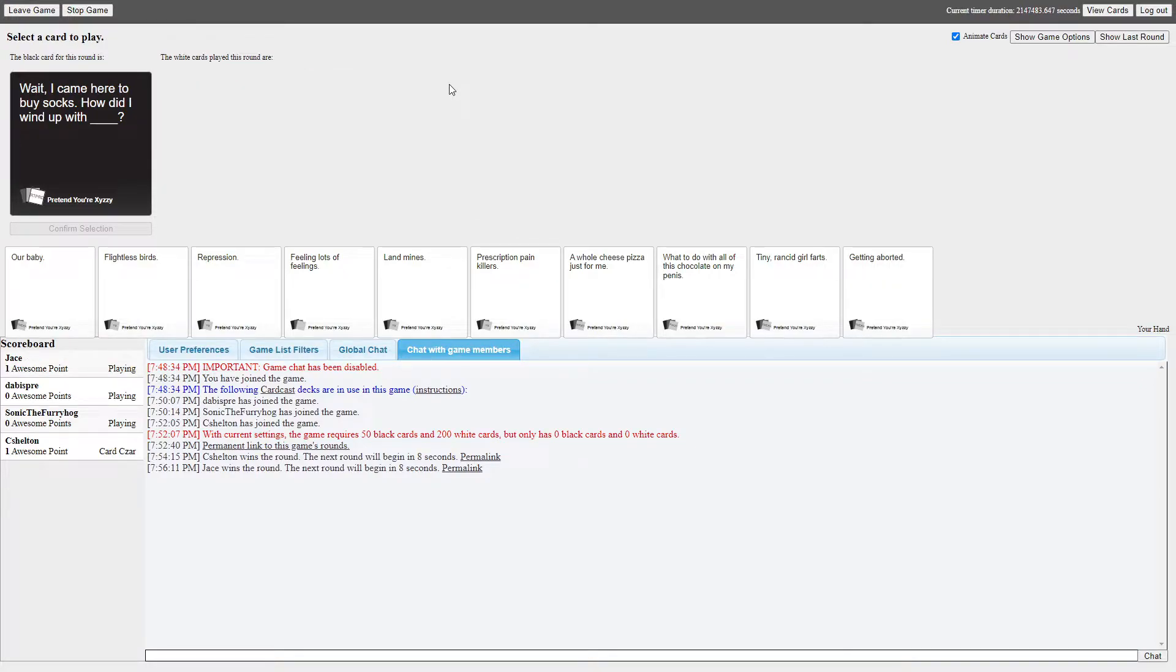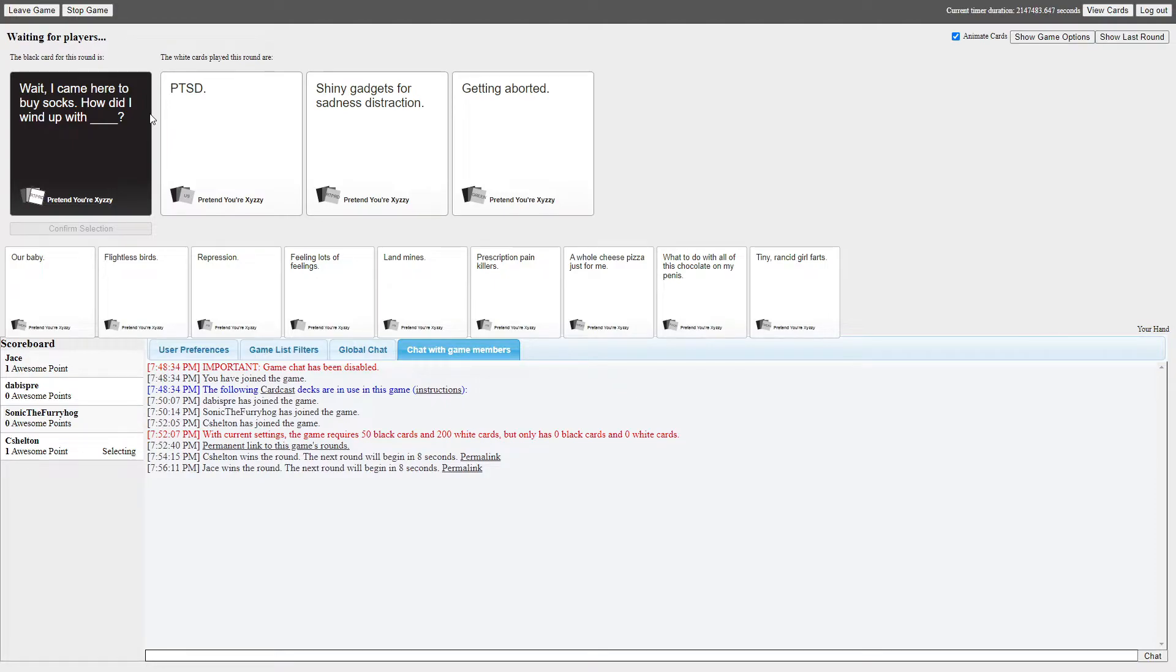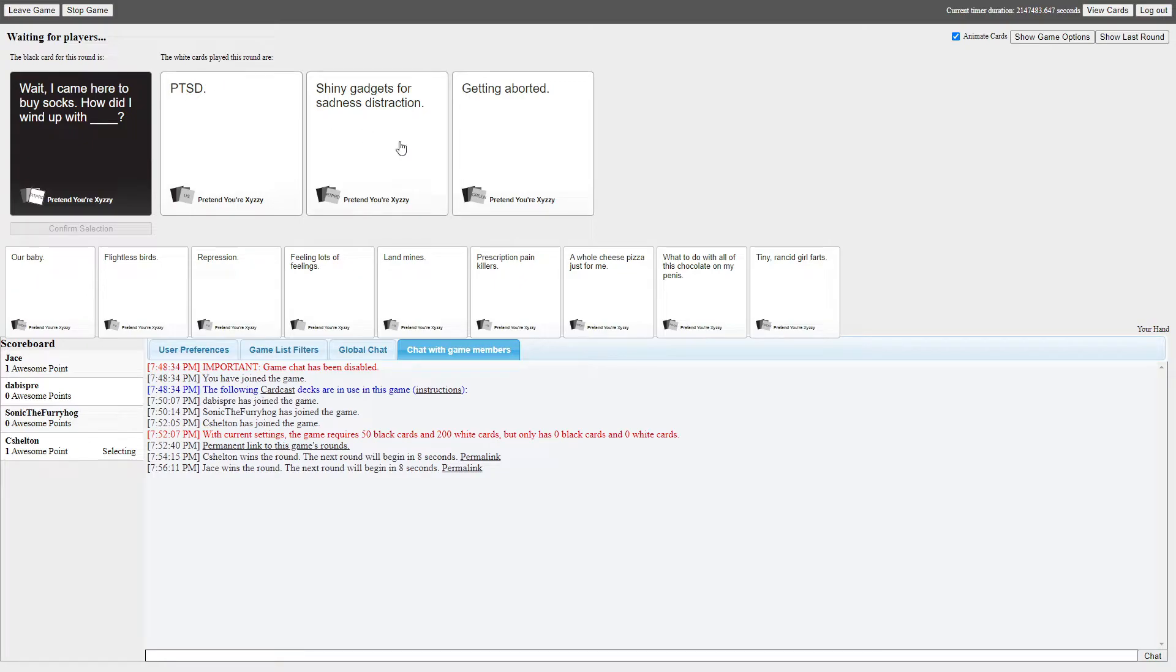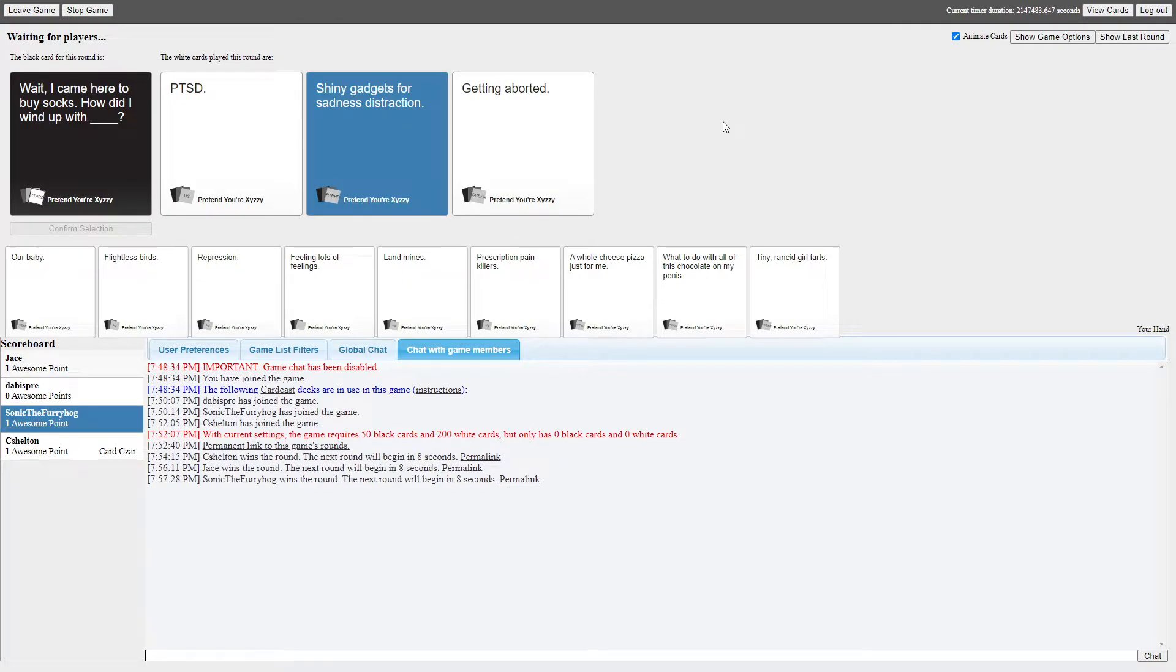Oh yeah, I got a really big personality. Wait, I came here to buy socks, how could I wind up with blank? Wait, I came here to buy socks, how could I wind up with PTSD? Wait, I came here to buy socks, how could I wind up with shiny gadgets for sadness and distraction? Okay, is that like a metal condom? I think the second one. Yo, the second one sounds like a metal condom. Oh my god, oh that's what you said. Yeah, the male chastity thing? Yeah. Oh my god, that's not really a metal condom.